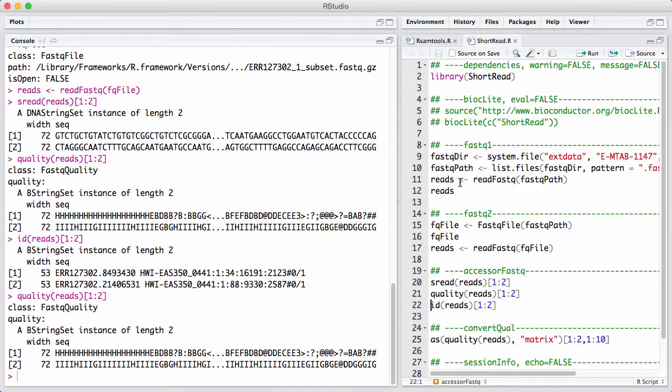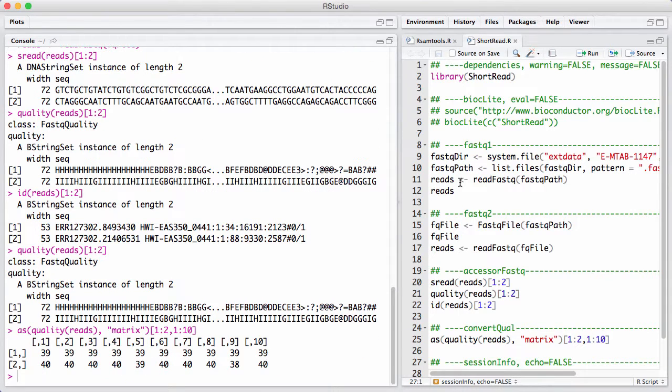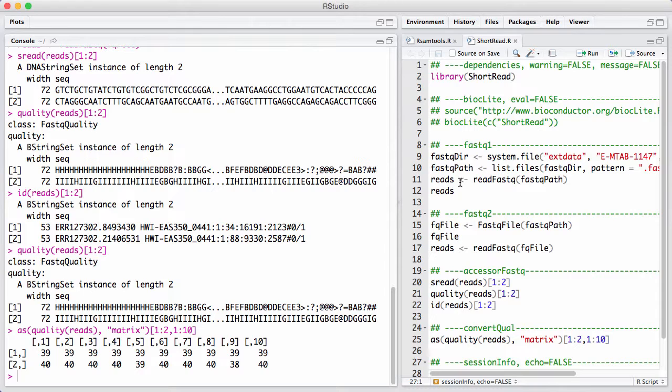So here, I call it as a matrix, and I show the first two reads and the first 10 bases of the first two reads. So we can see here by comparing to the thing upstairs that 8 gets translated to 39, and I gets translated to 40.